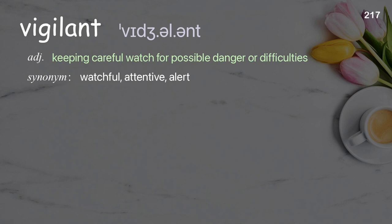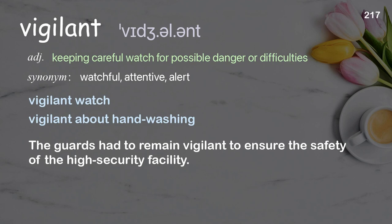Vigilant: keeping careful watch for possible danger or difficulties. Examples: vigilant watch; vigilant about hand-washing; the guards had to remain vigilant to ensure the safety of the high-security facility.